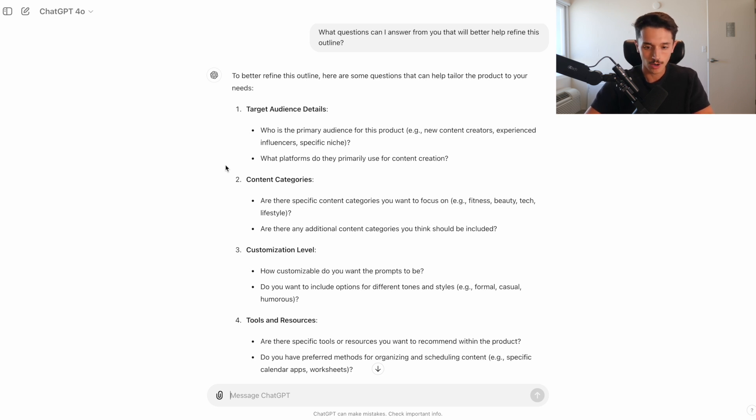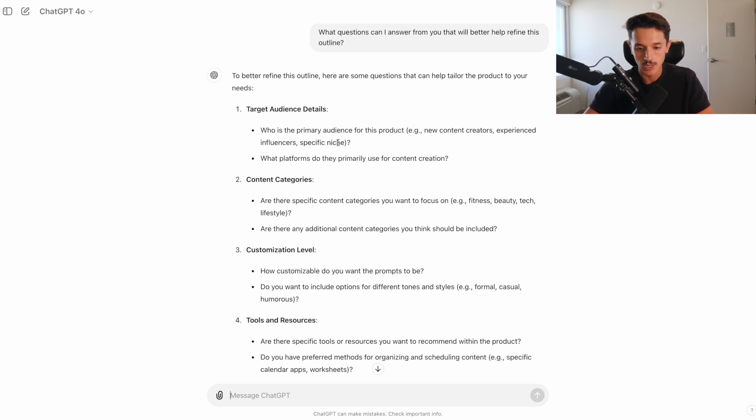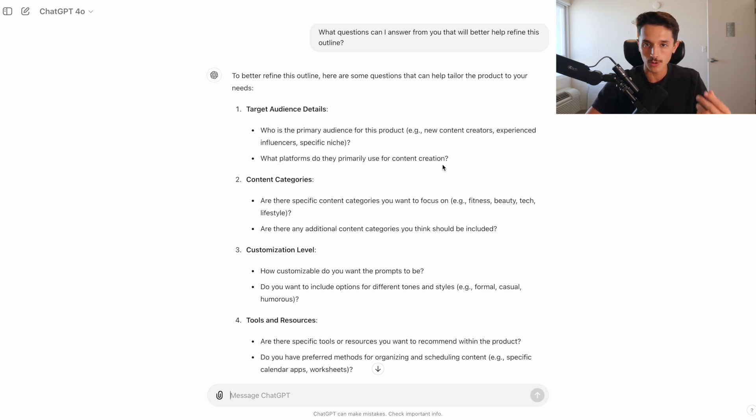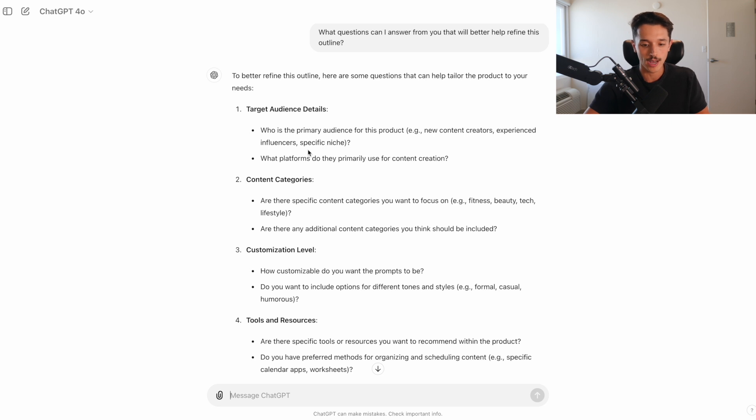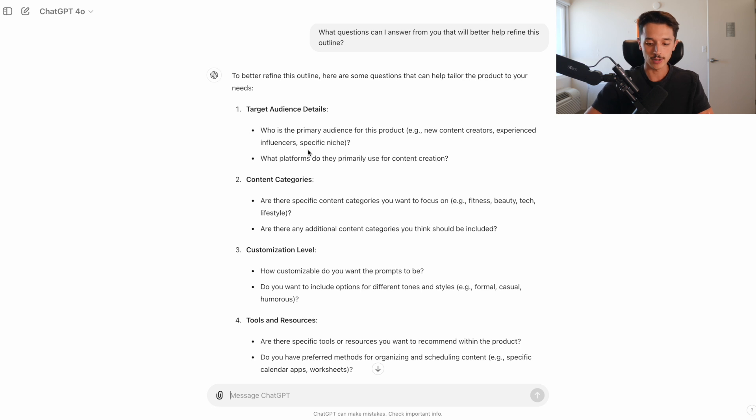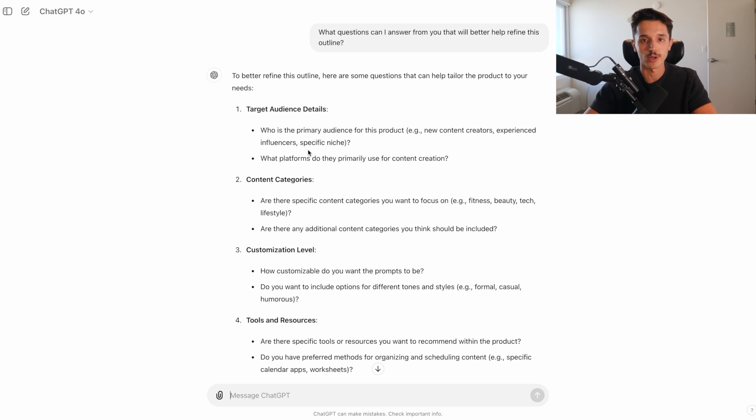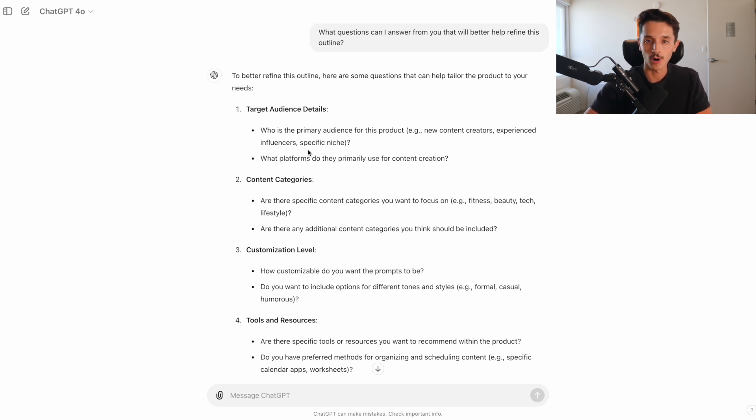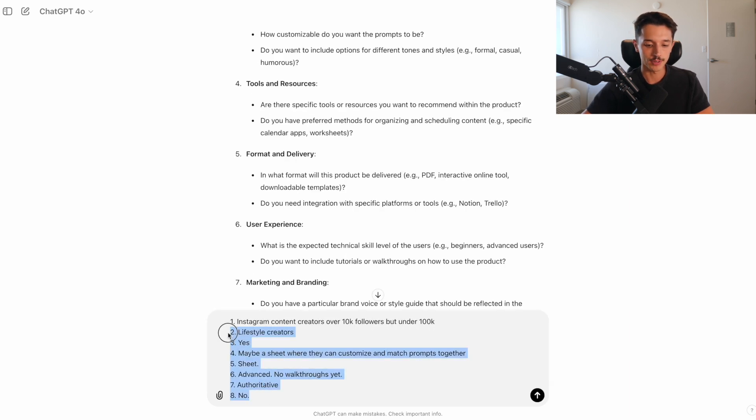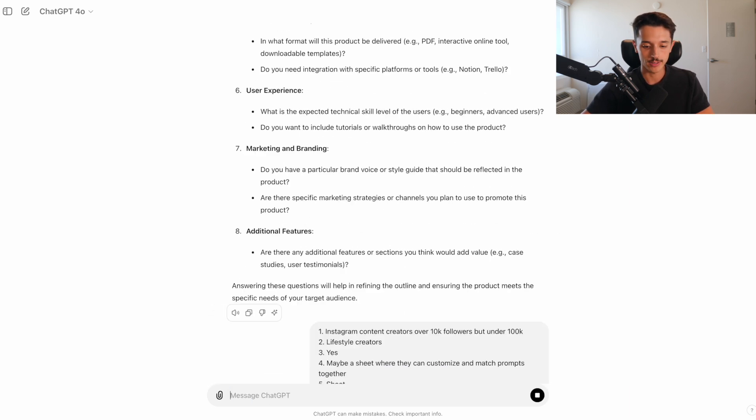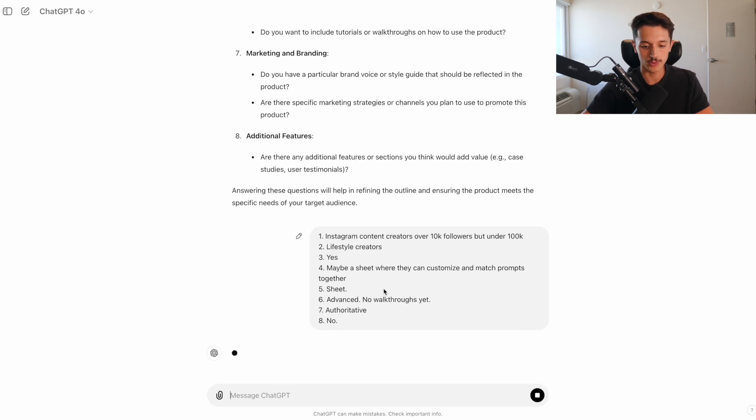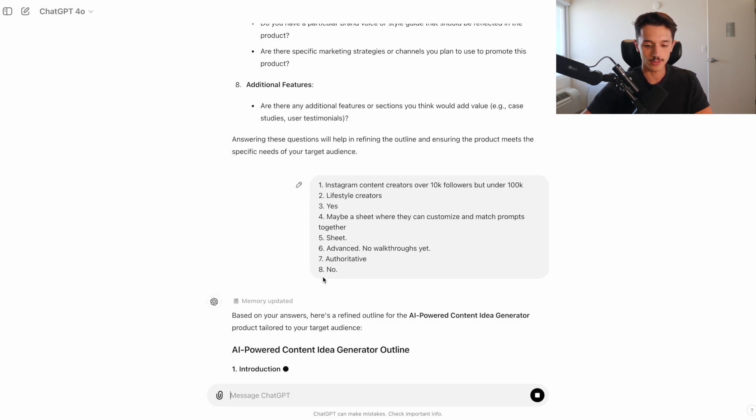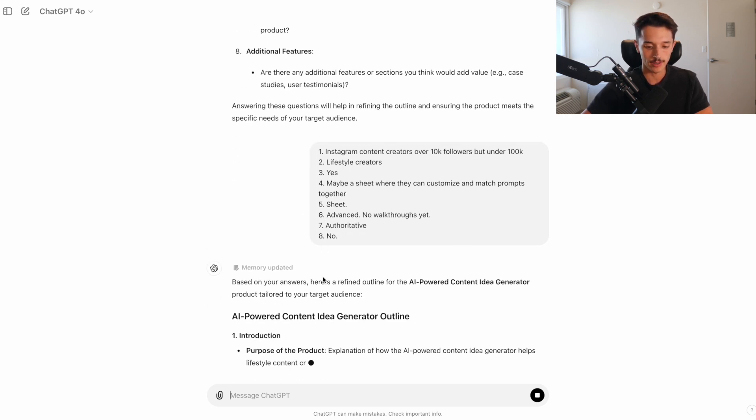And now I've been hit with a thesaurus of questions from ChatGPT. And the good news is you don't have to answer all of them. You just answer the ones that you can as best as you can. So the first one is like who is the actual target audience? Is it new content creators, experienced influencers, a specific niche, what platforms they primarily use? These are the questions that I think are the most important because it's a lot easier to sell a digital product when it's for a specific niche, even further defined from just content creators in general.